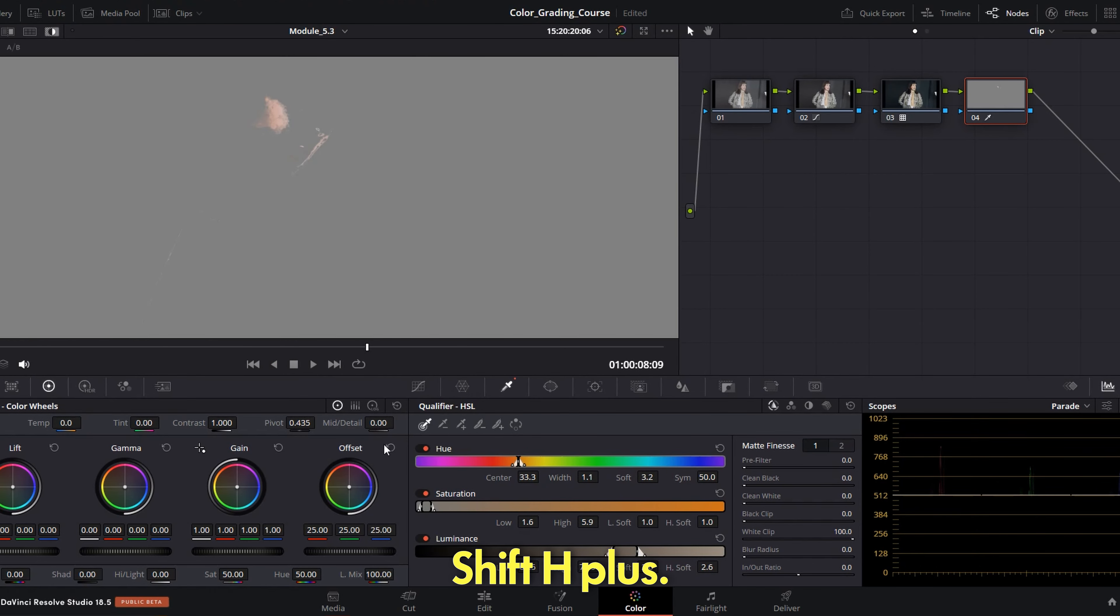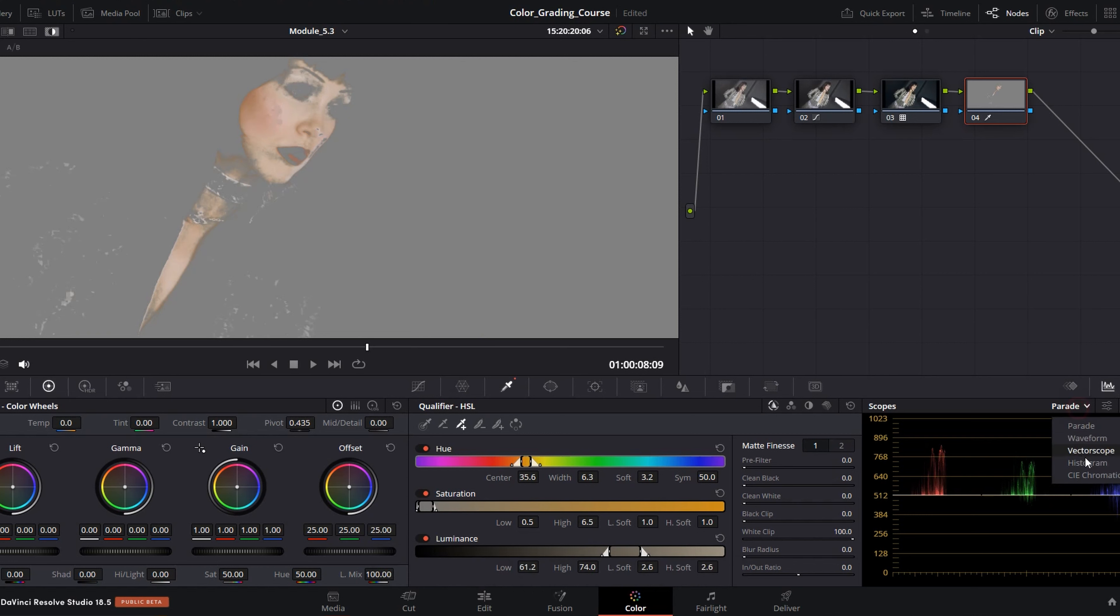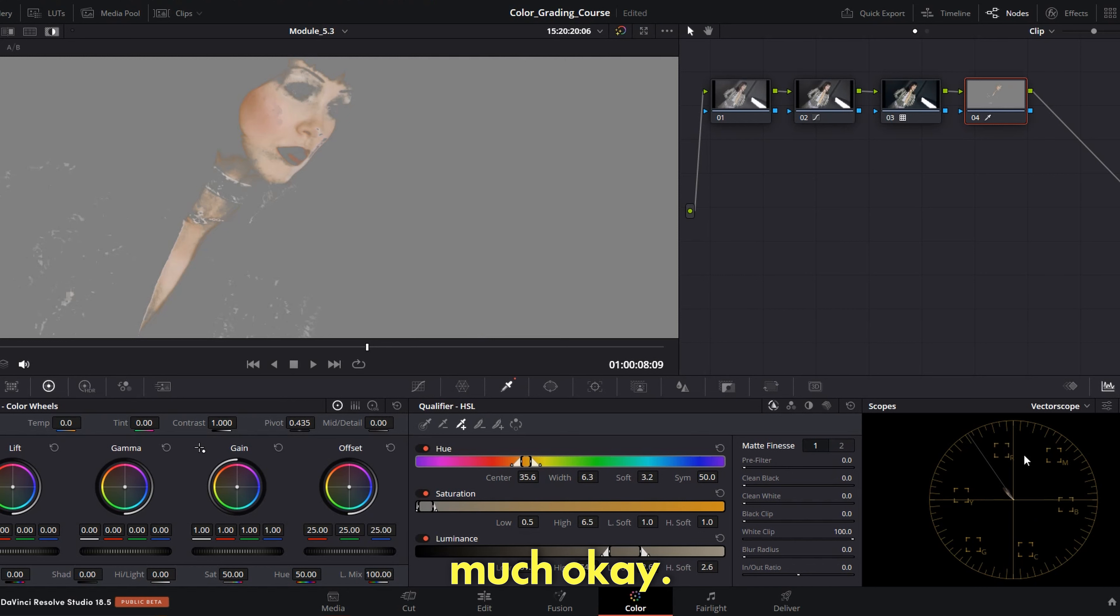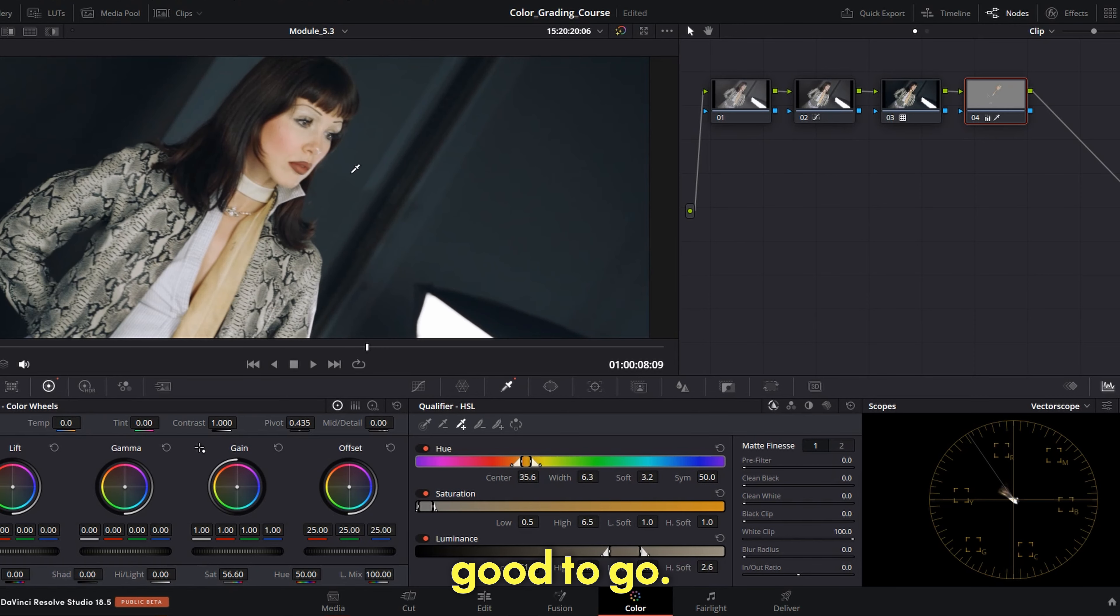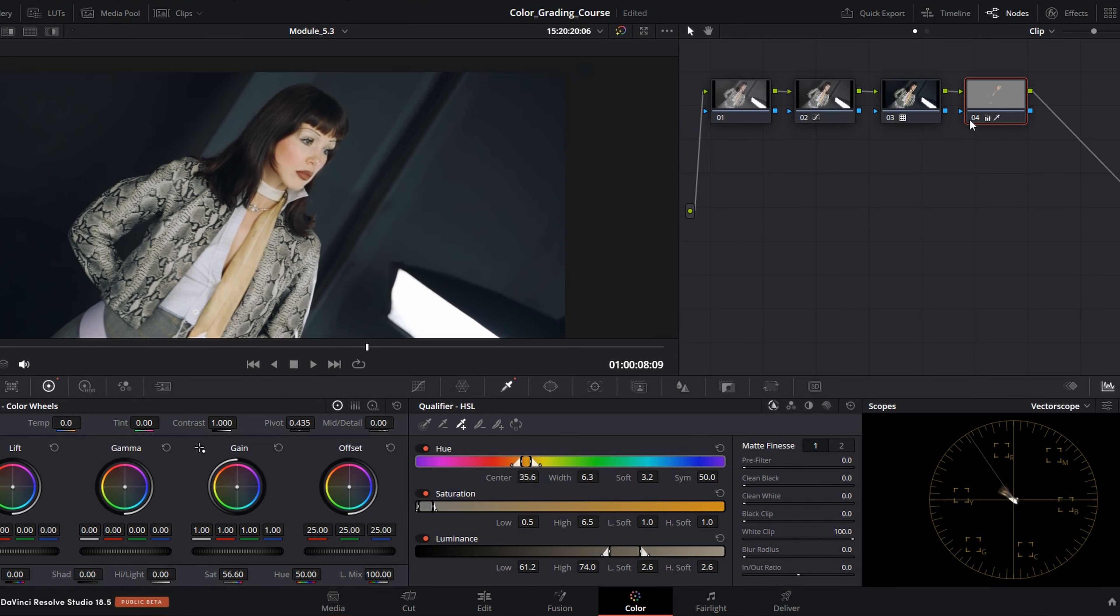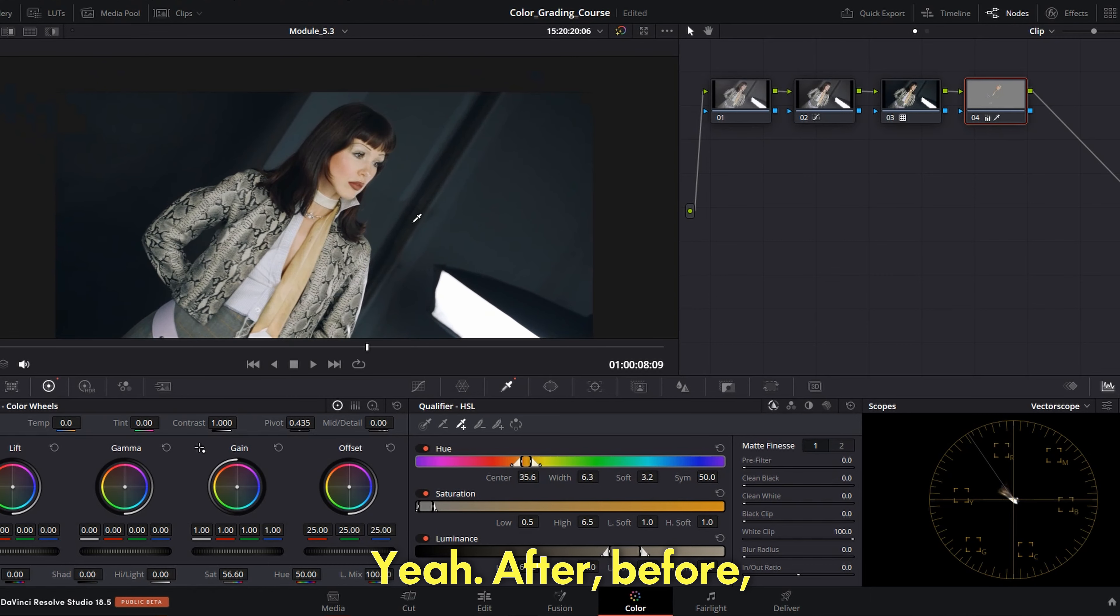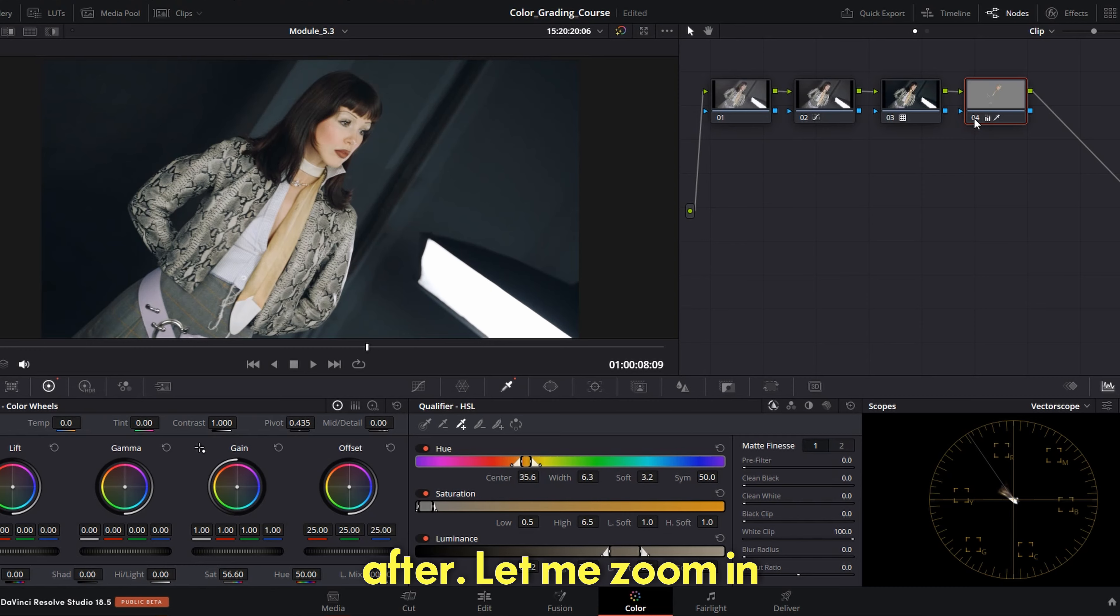And I like the skin, it got pretty good. If you are a perfectionist like myself and you have time, you can double check of course. Shift H, plus, picking up the color. Vectorscope. And if you look it's pretty much okay. You can raise a little bit the saturation and you are good to go.